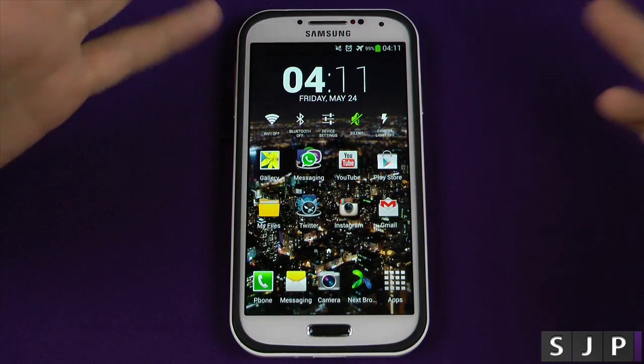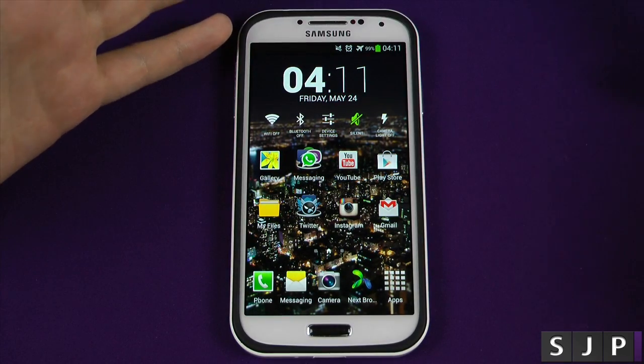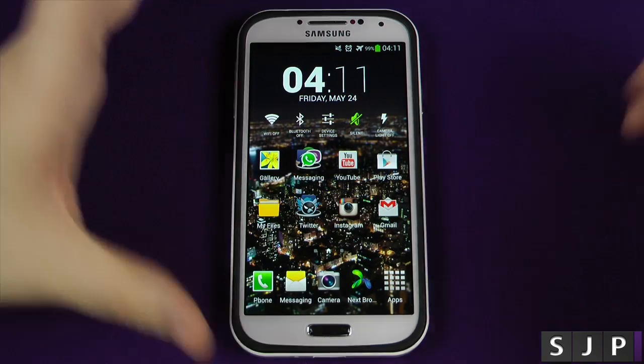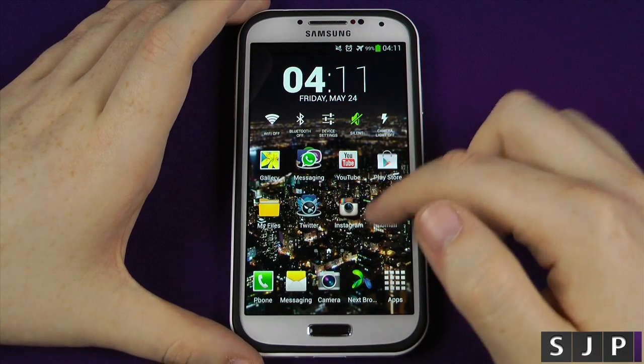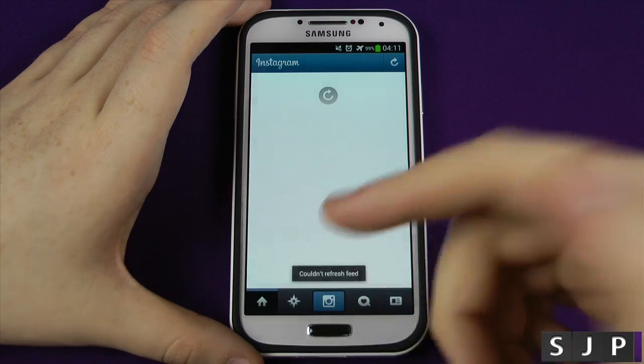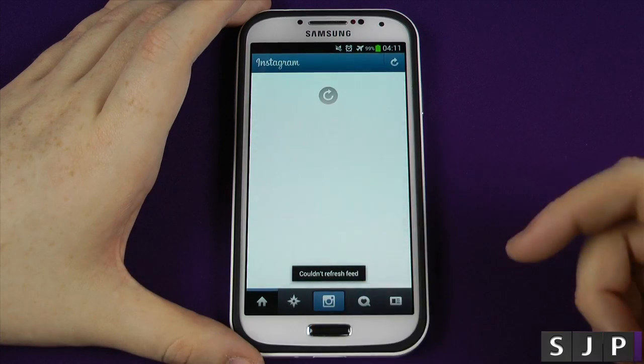Now some people who watch my channel already know how to do this - this is for those that don't. So as an example, I'll show you again - let's go into Instagram, you see like the animation.